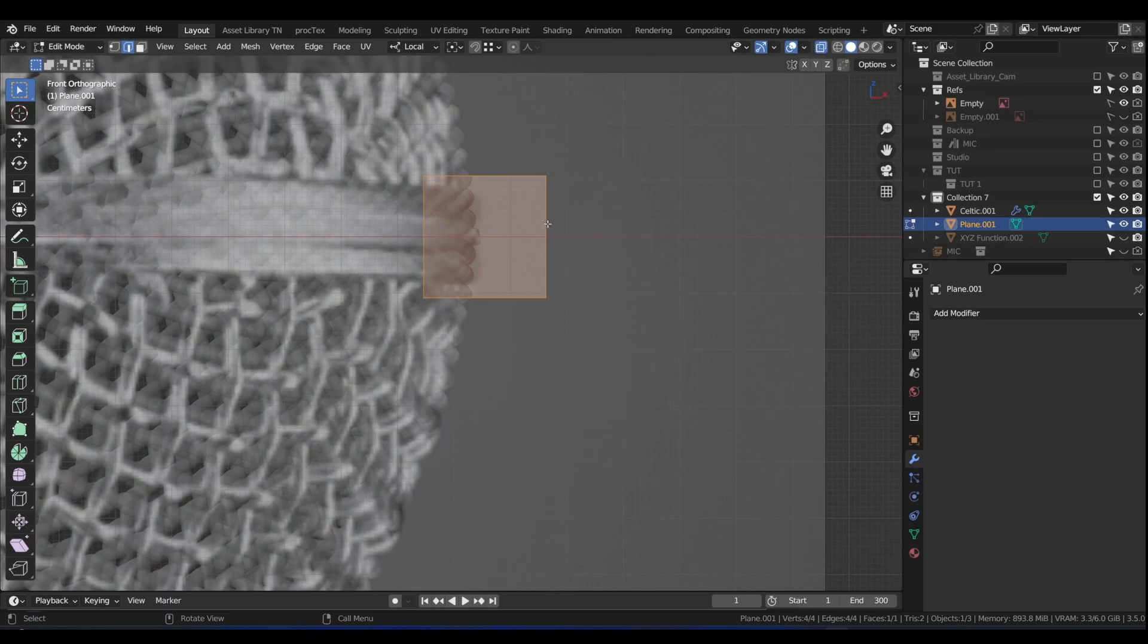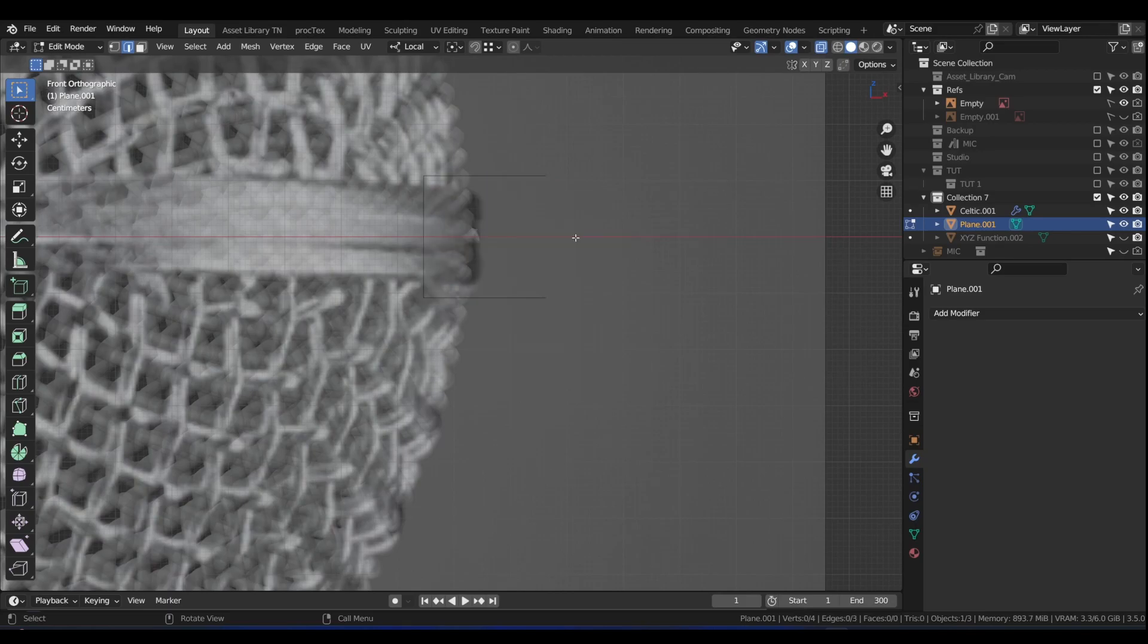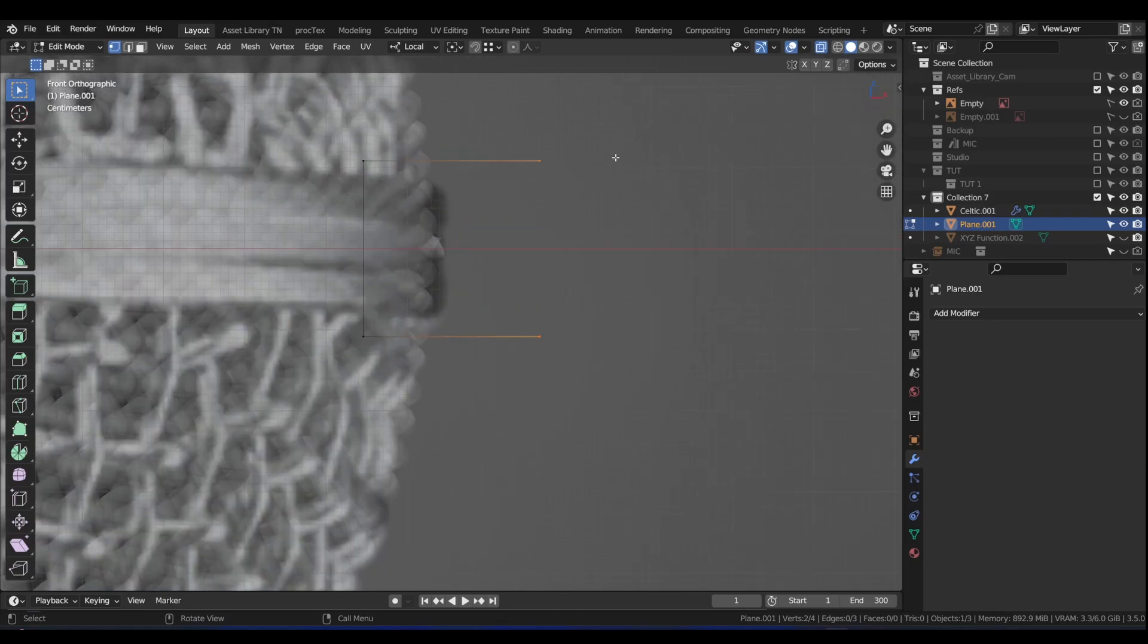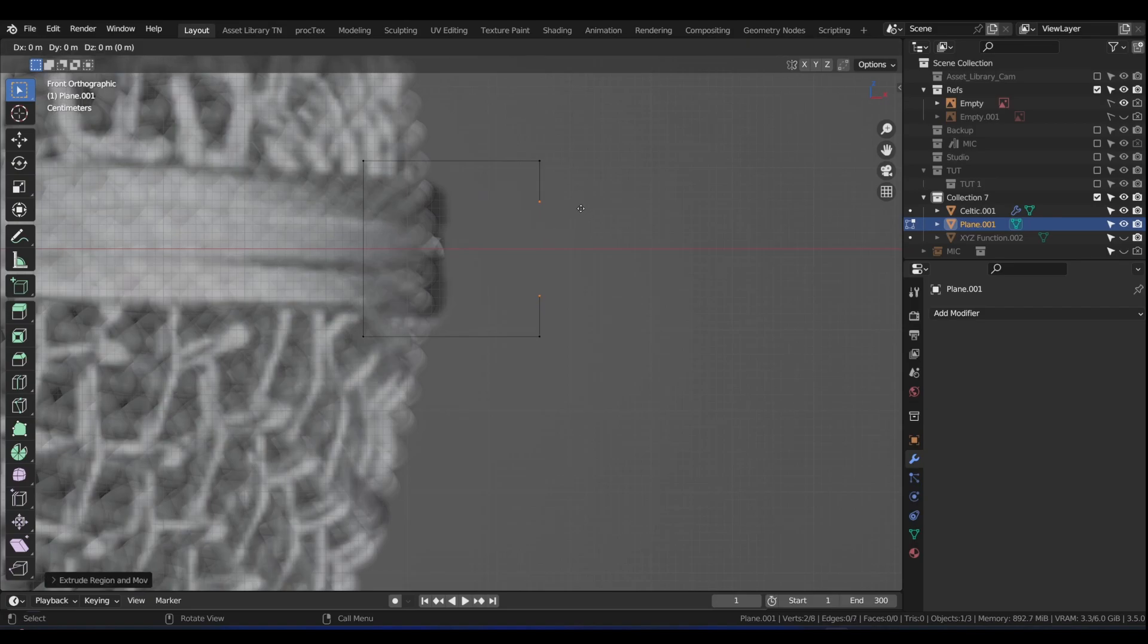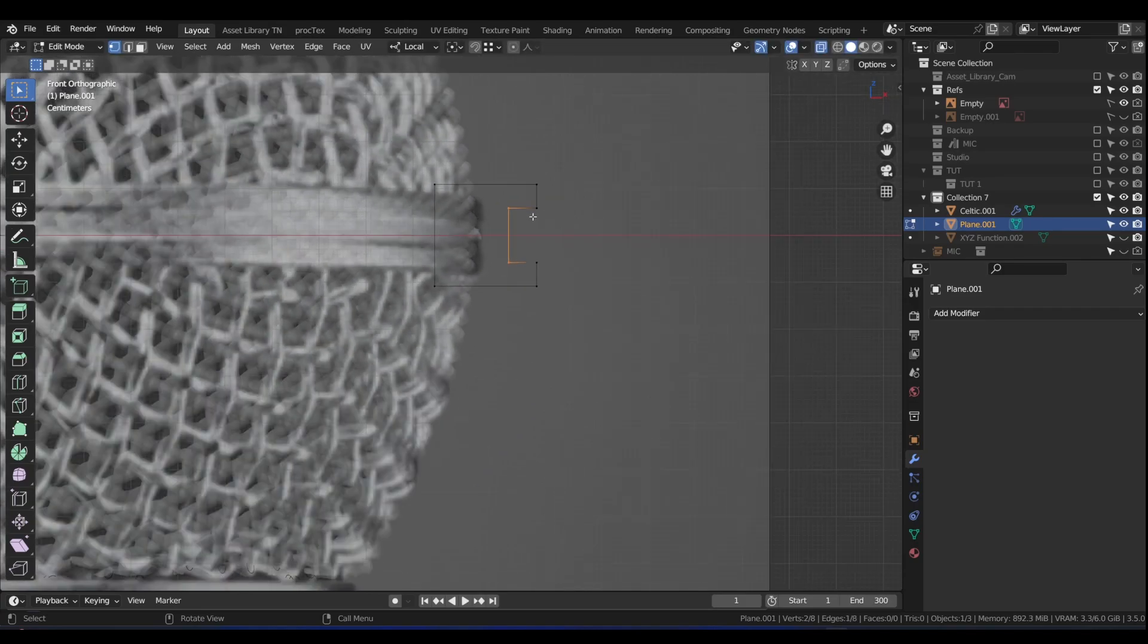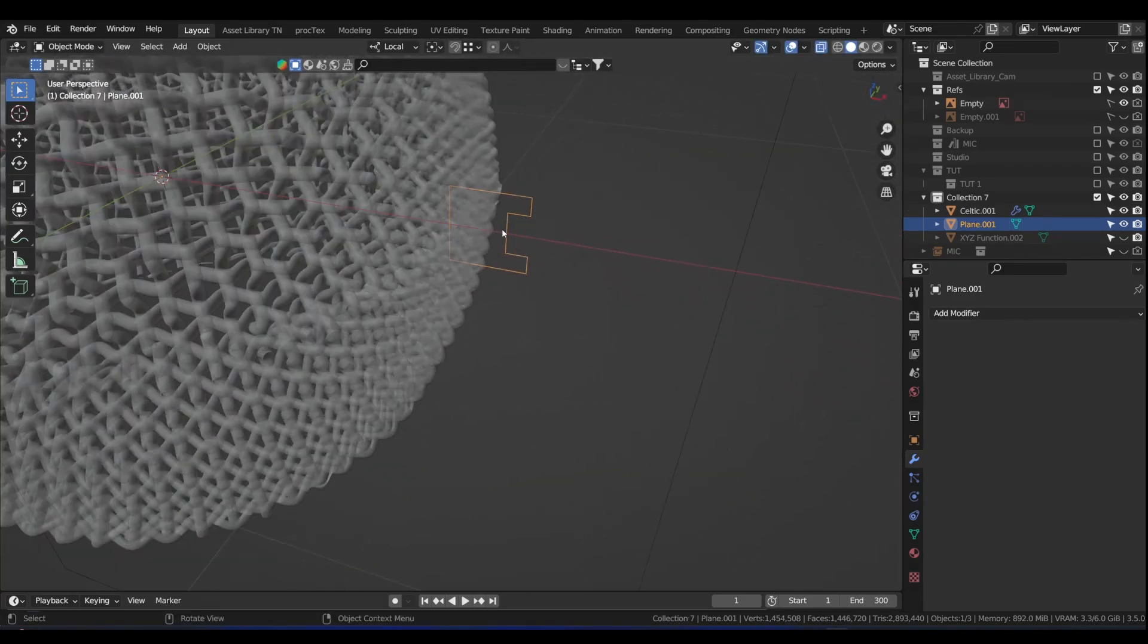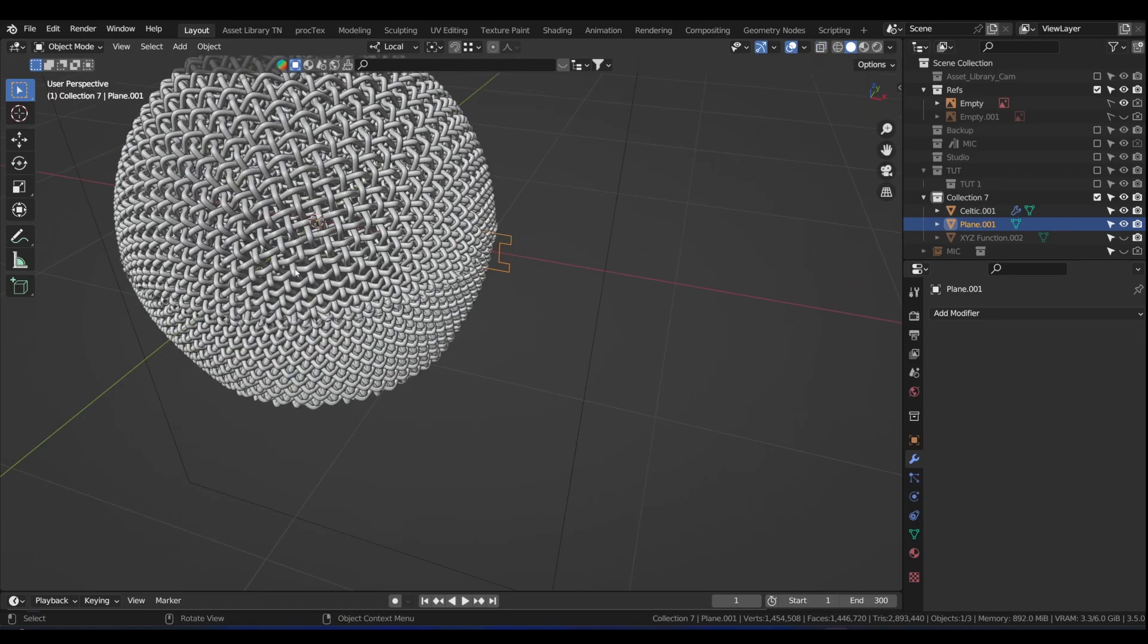Press 2 for edge select. Click on that edge, X, delete edges. Select these two. Press 1 for vertex select. Select those two and press E S, and then press E X. Press F to create a face.